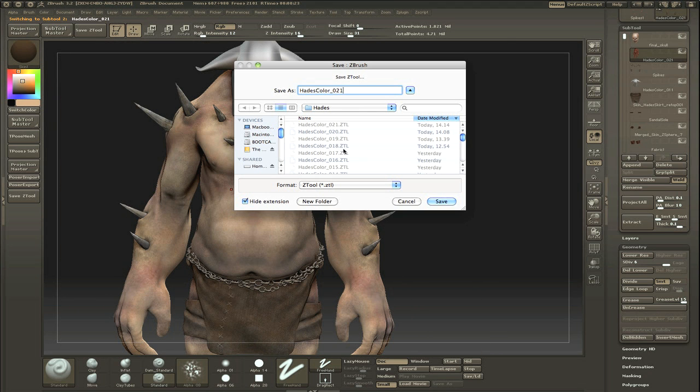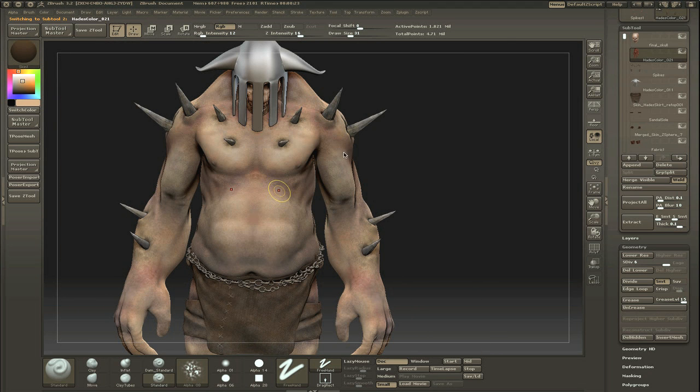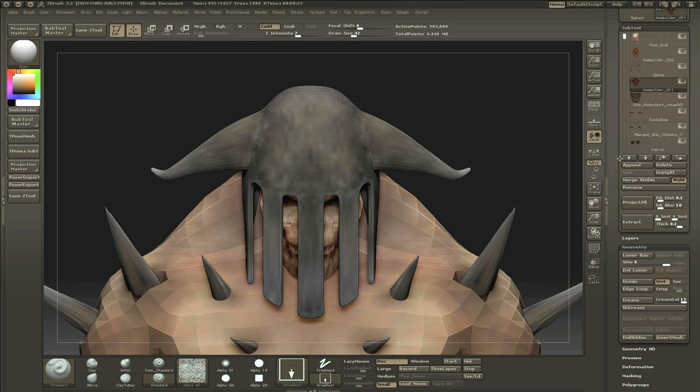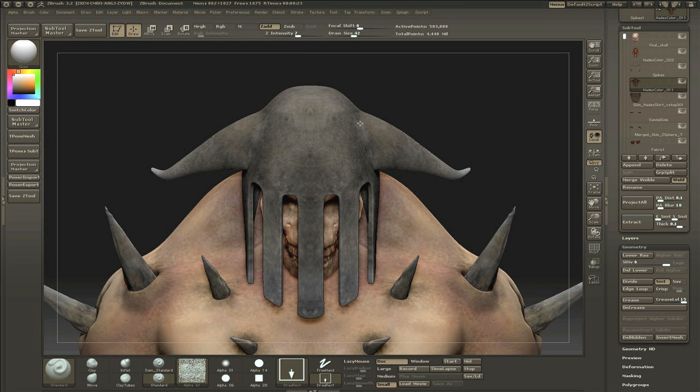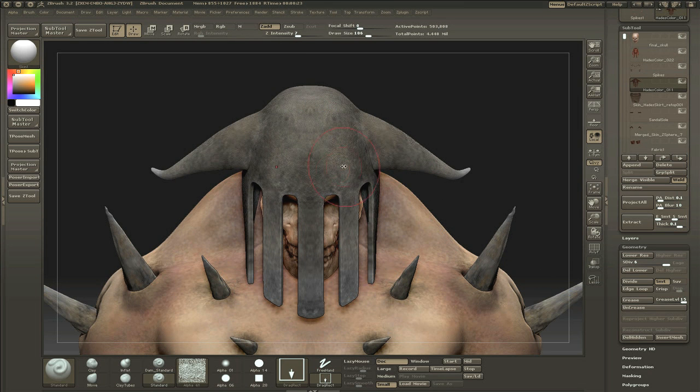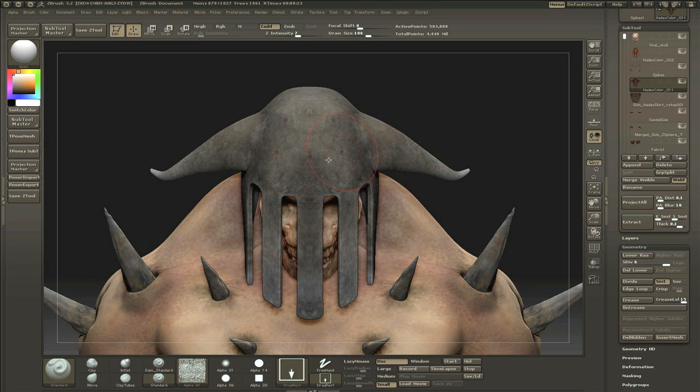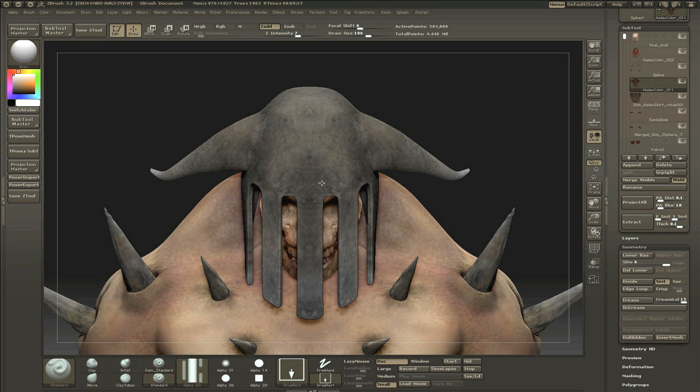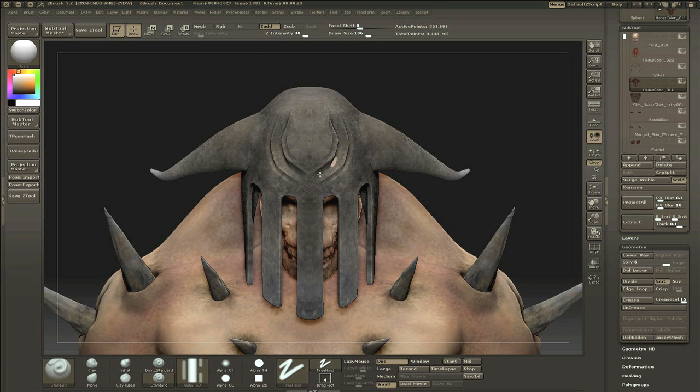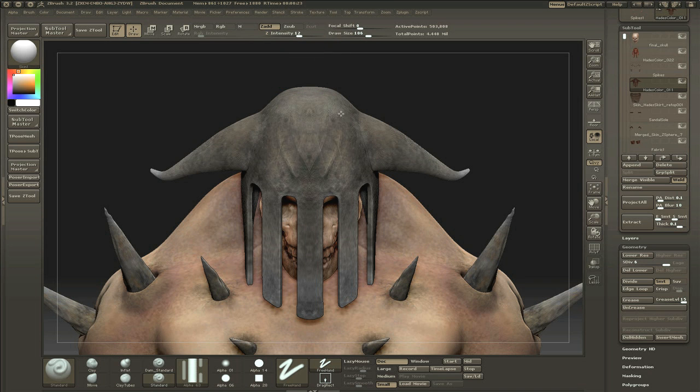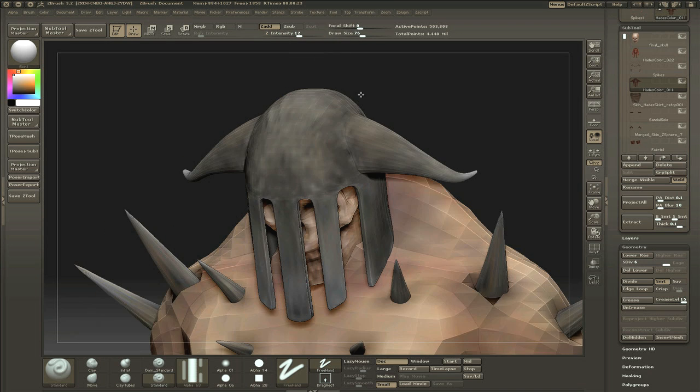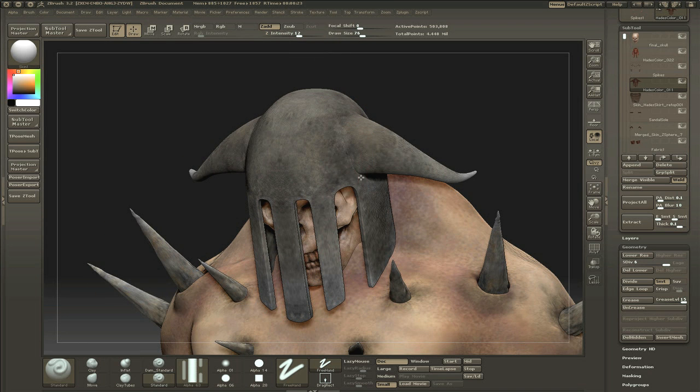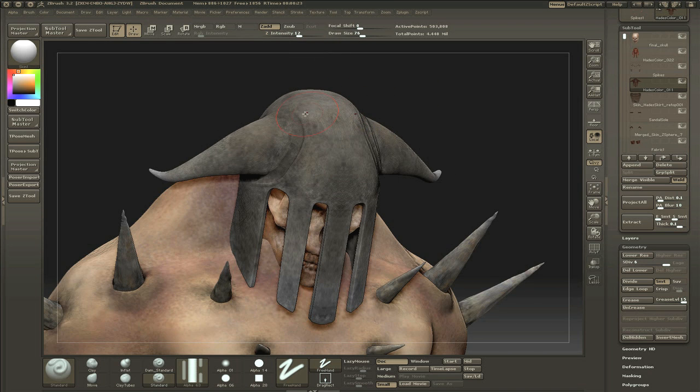I'm doing the helmet. I forgot to record most of the helmet texturing, but take my word for it, it wasn't really a lot like the spikes. I didn't do a lot of texture work on the helmet. I just added some scratches which aren't really being shown here.